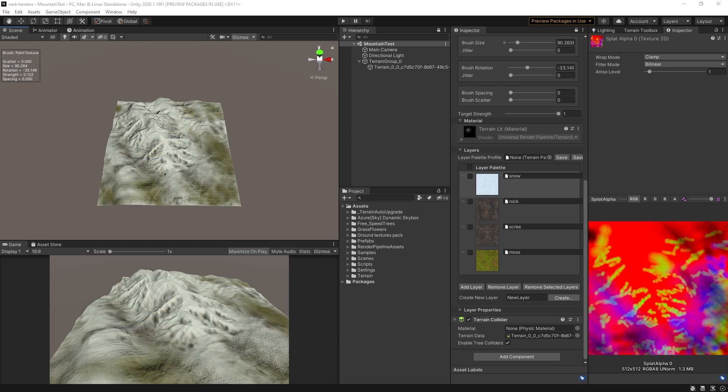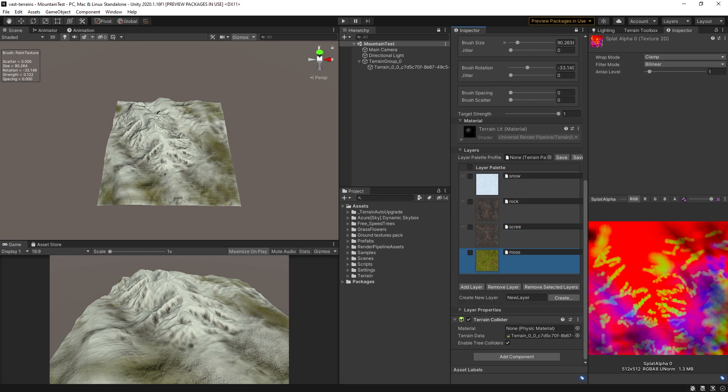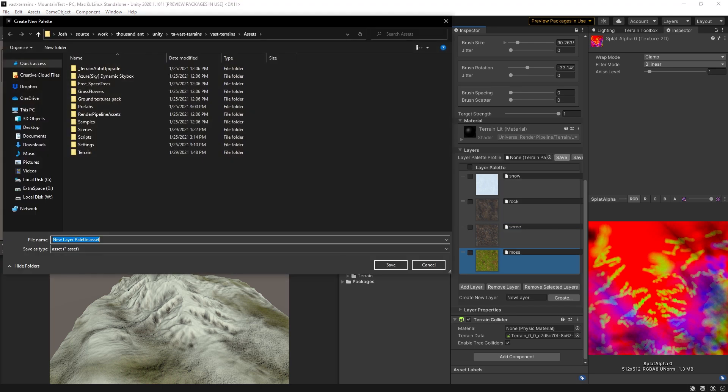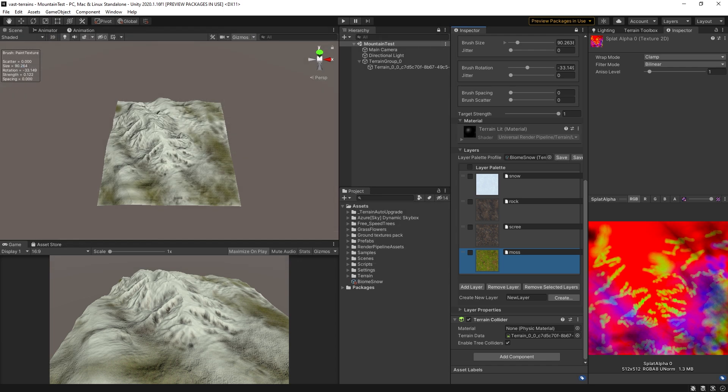The terrain shader in URP can mix between an unlimited number of terrain layers. However, with height-based blending enabled, Unity supports four terrain layers and one splat map. You can save your texture palettes into presets to easily set up terrain meshes with similar biomes and features.